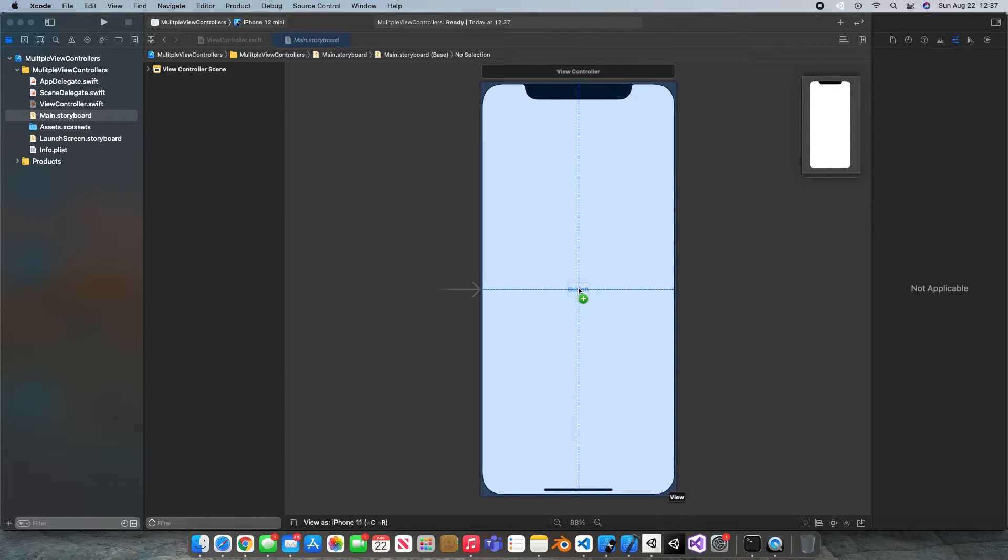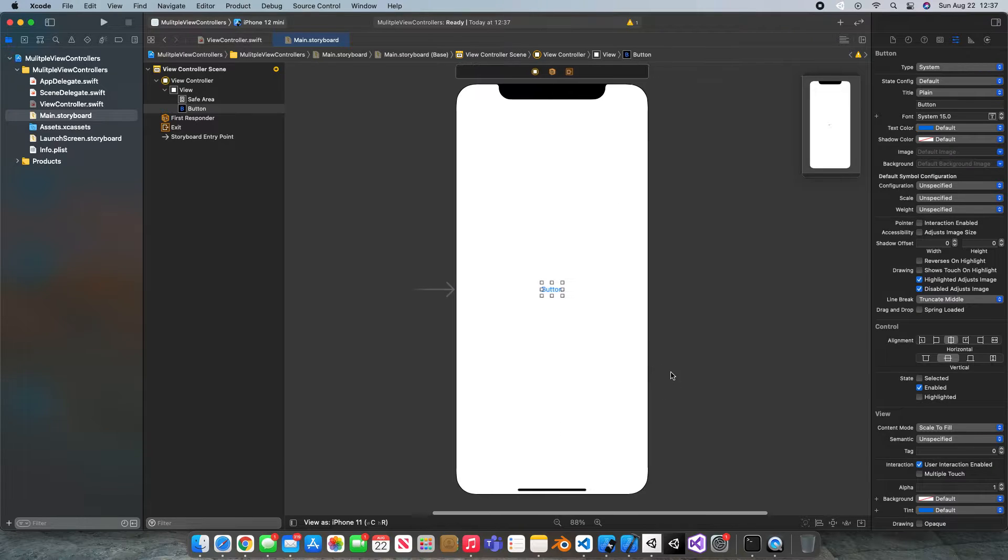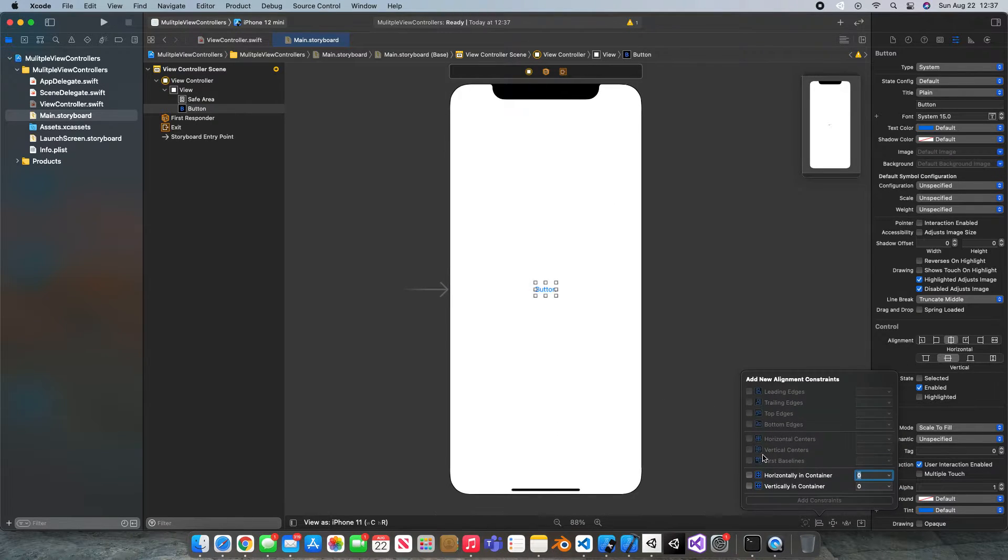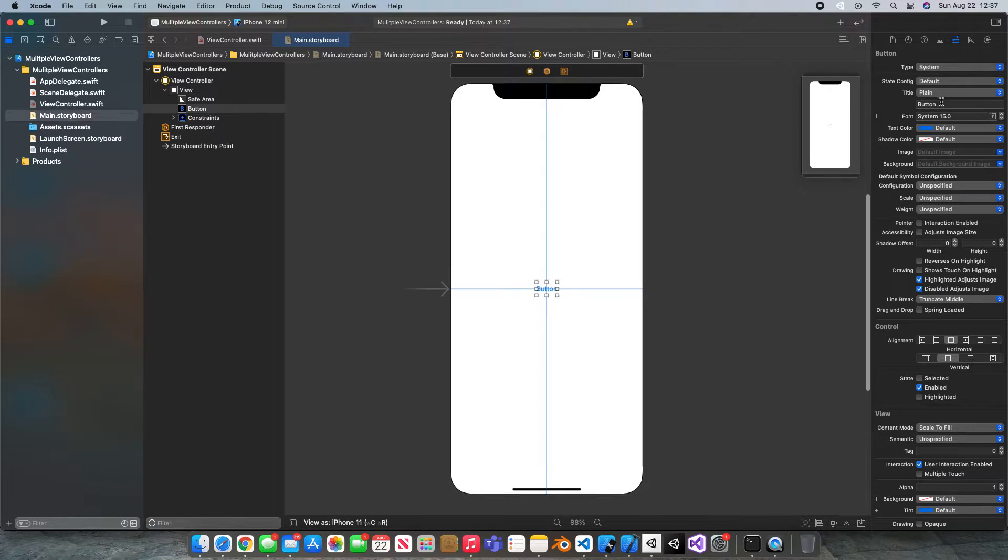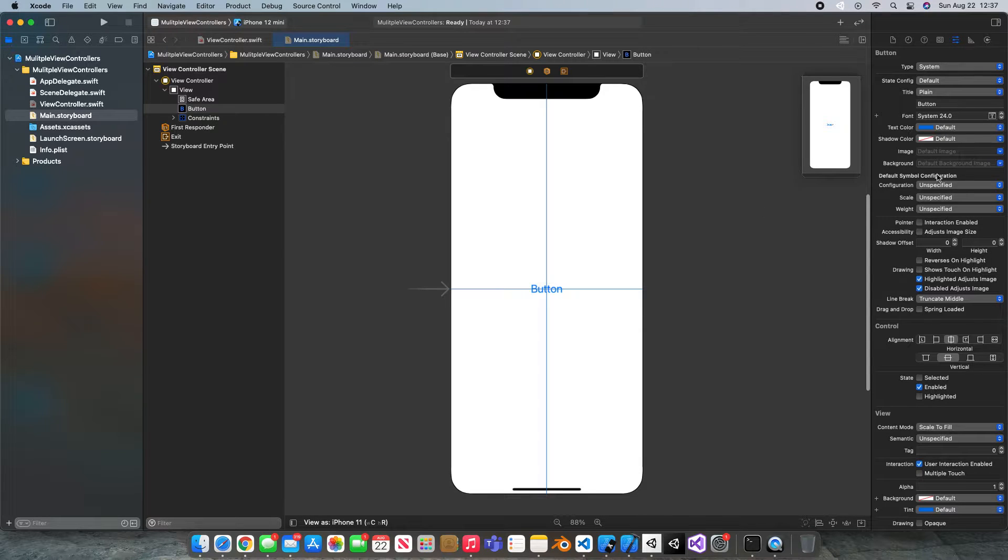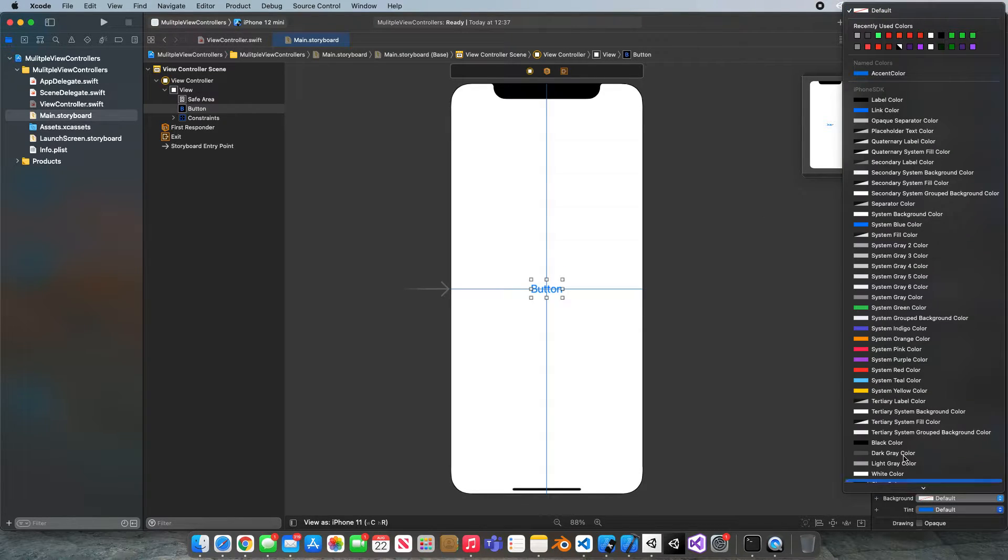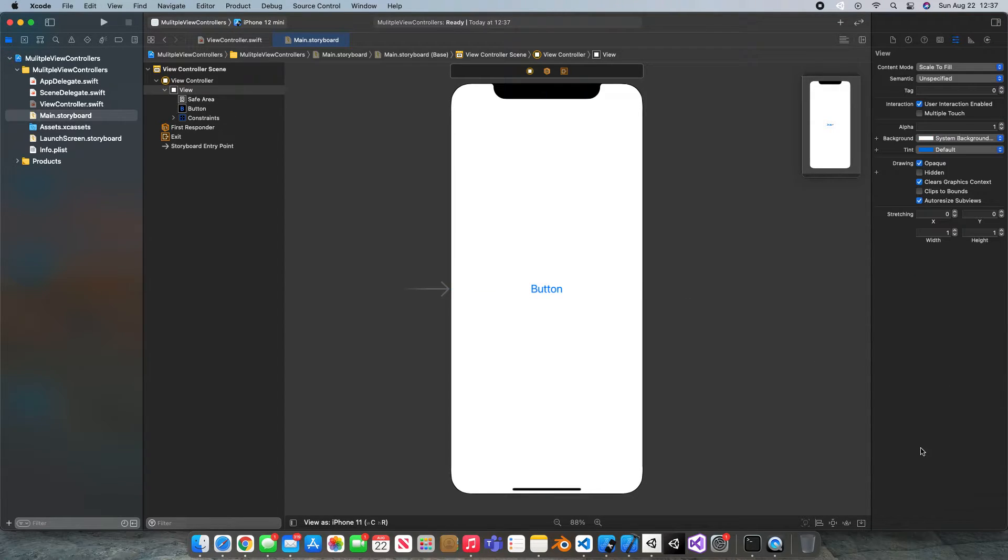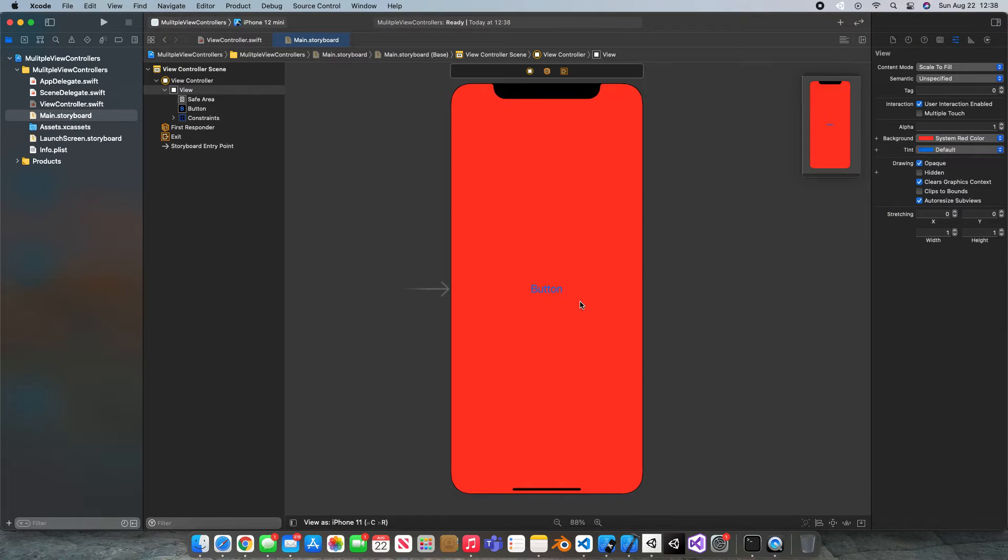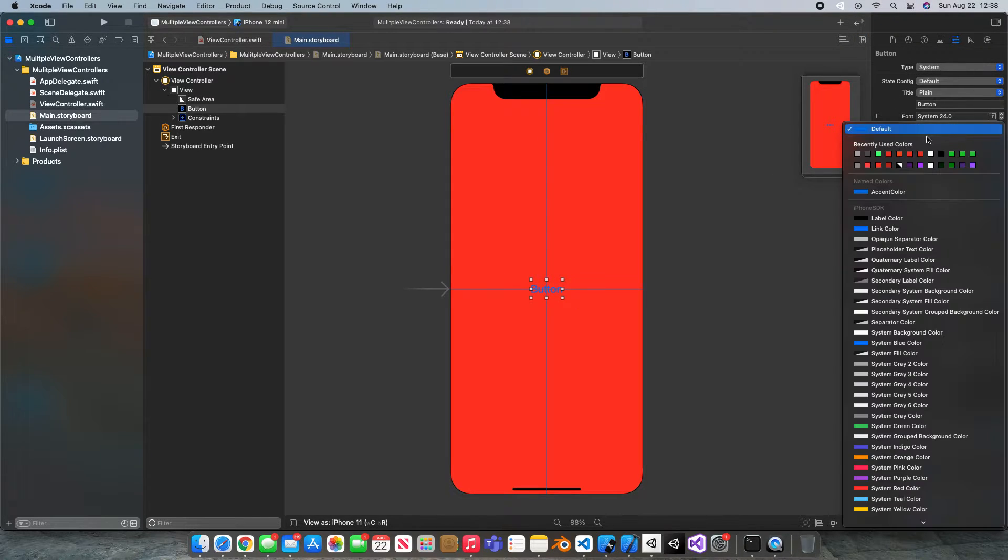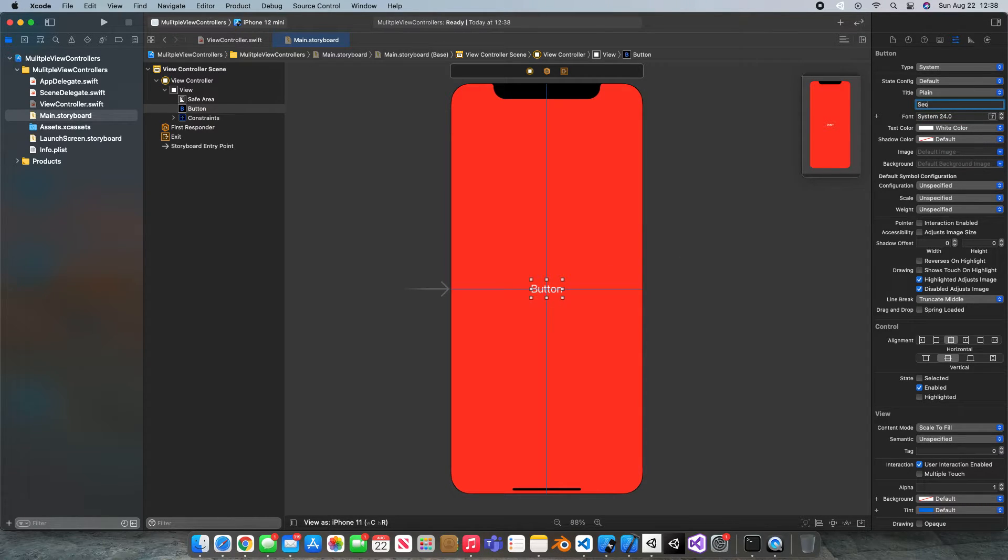Drag on in a button by hitting this plus and I'm just gonna apply some constraints to center it horizontally and vertically and I'm gonna bump up the font to say 24. Now just to make it easier to edit I'm gonna change the background color here to red or not on the button my bad on the screen. Now we did this in code but I'm doing it so that I can change this text color to white so it's easier to see and I'm just going to change this to second view controller.